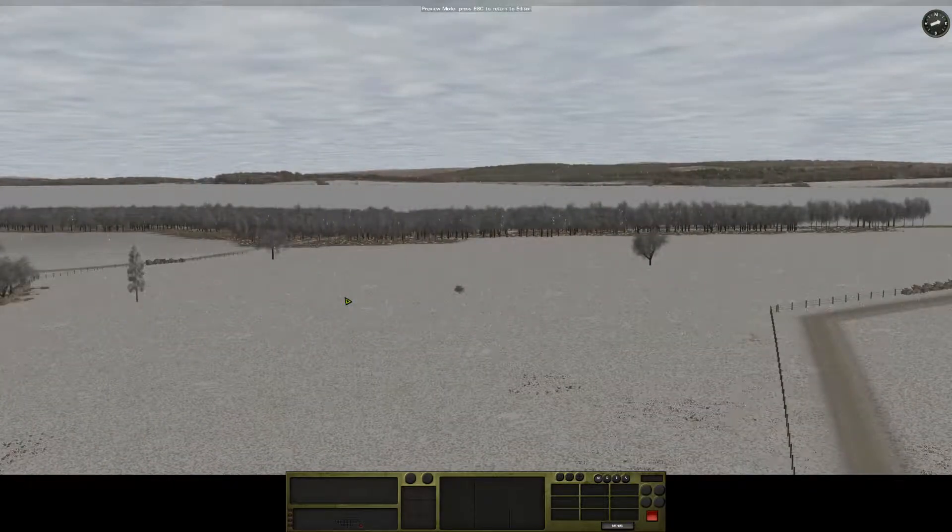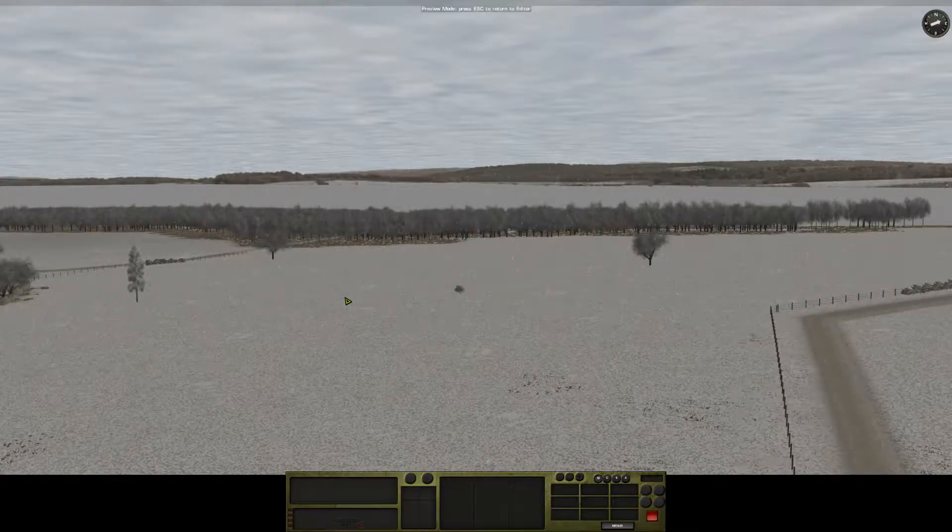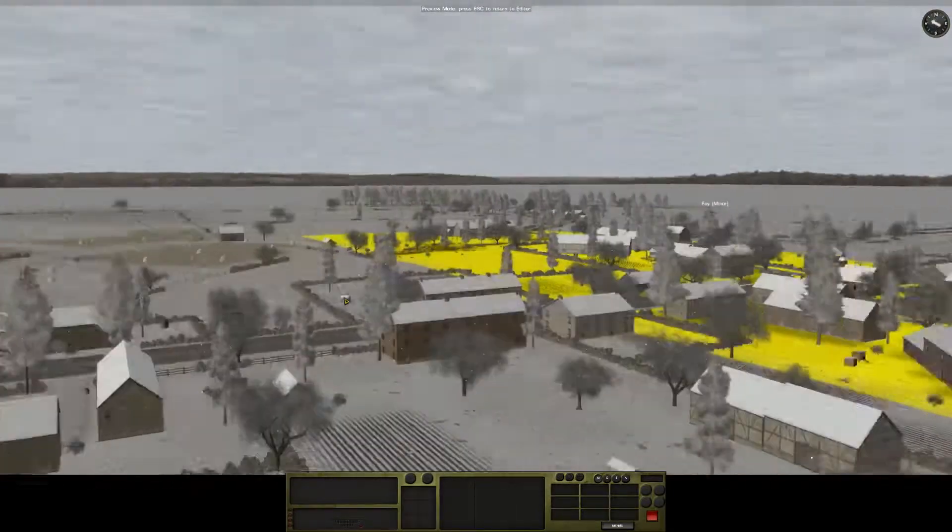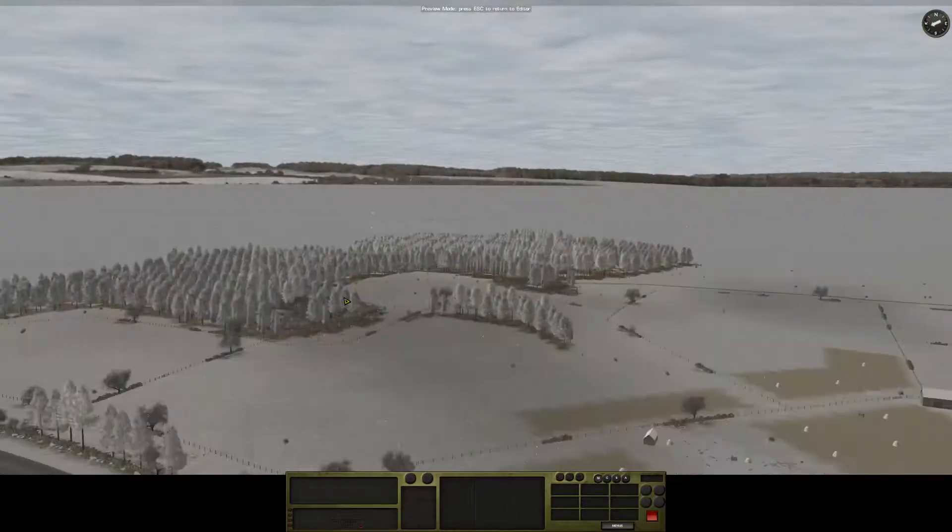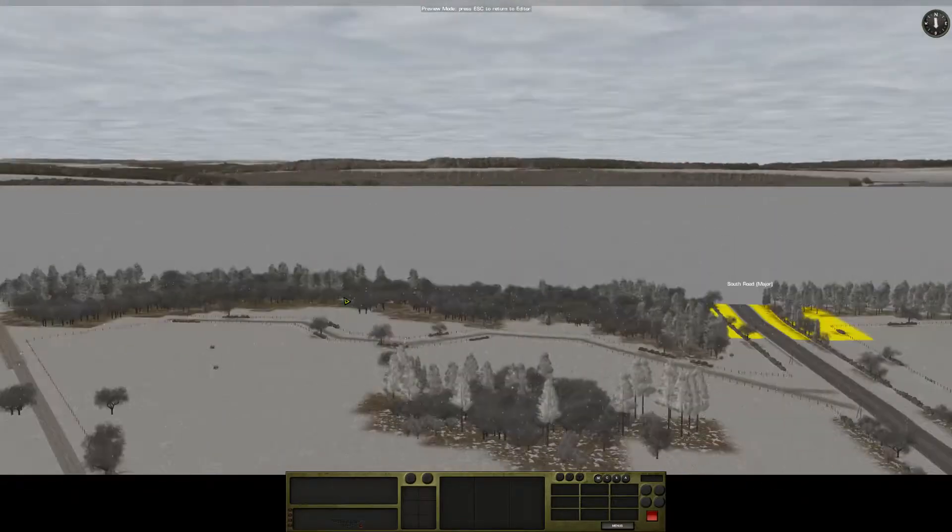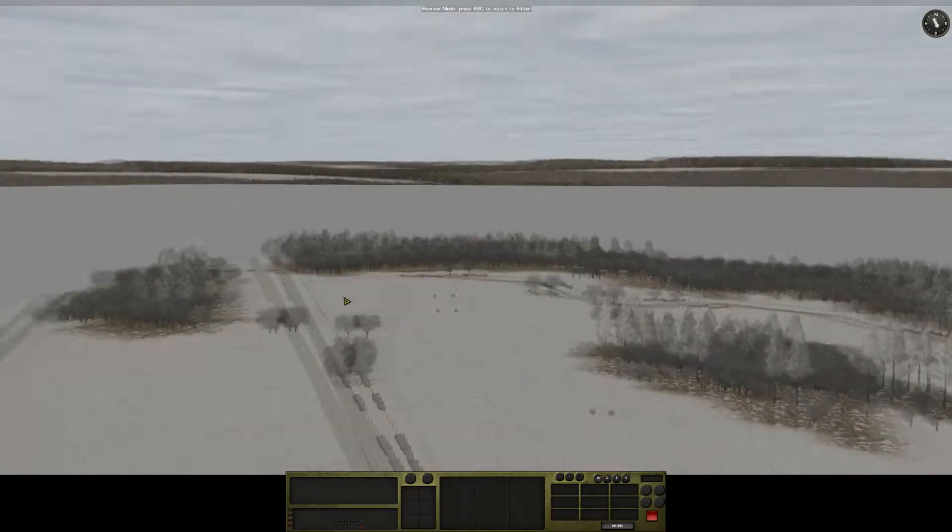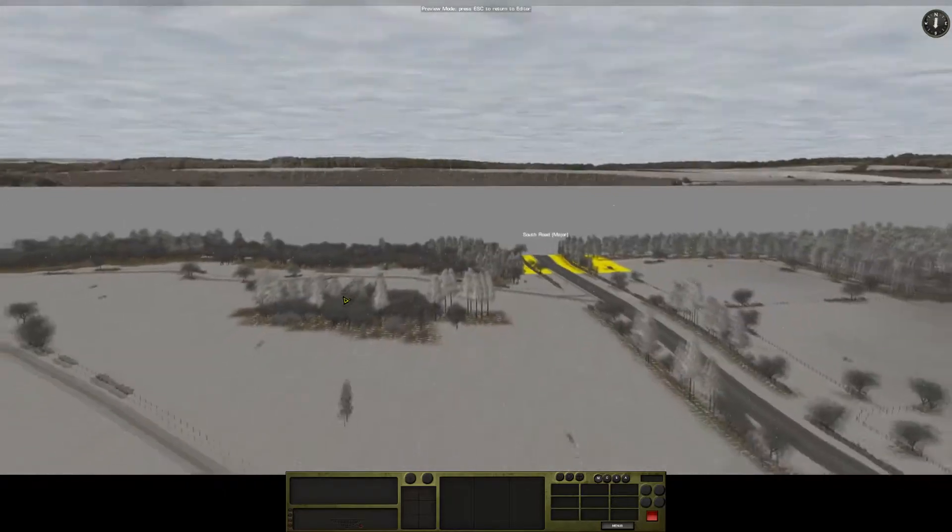I've added this forest here on the east, the map was a bit open, so I thought I'd give it a bit more cover there. I've added another forest here to the east of the road, just to give you a bit more cover around the major objective.